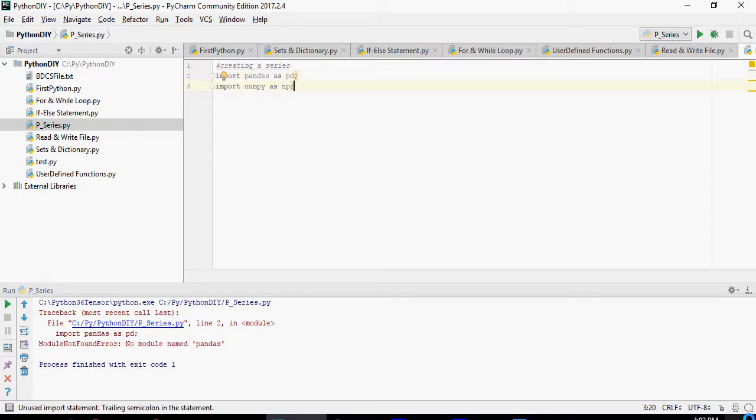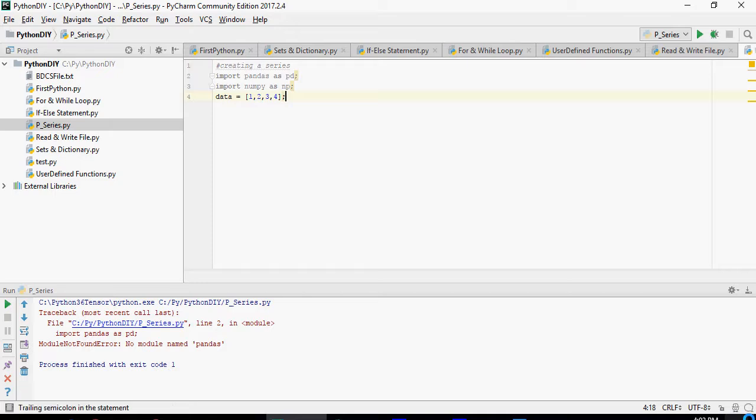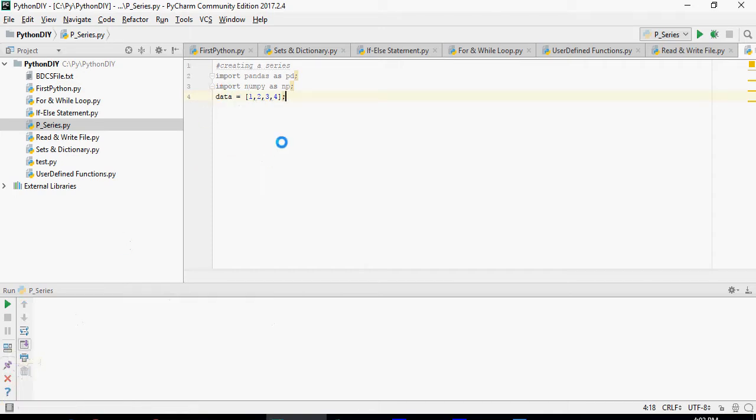You can type anything but pandas pd and numpy np is pretty much what I've been using. Next, let's declare data equals [1, 2, 3, 4]. That means I have just listed data as 1, 2, 3, 4.